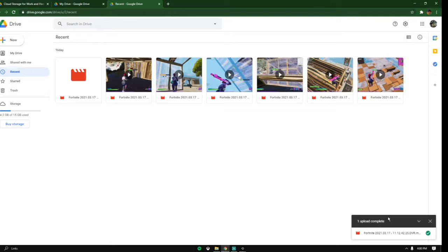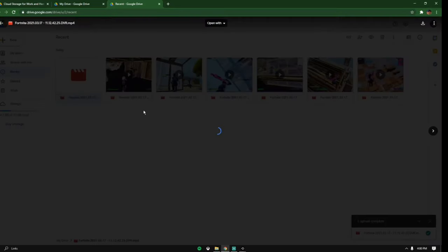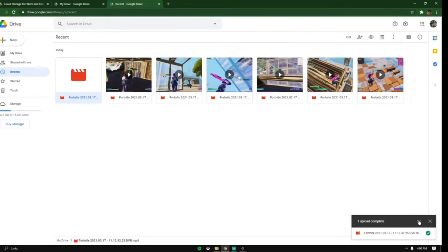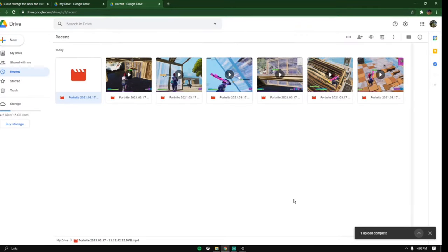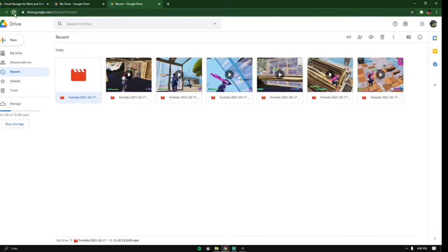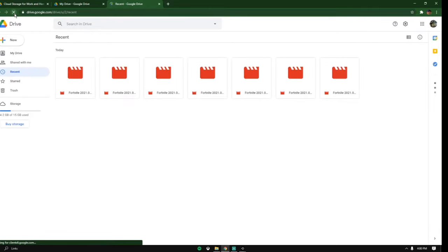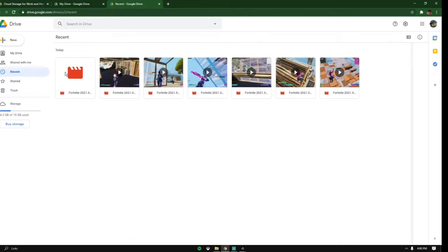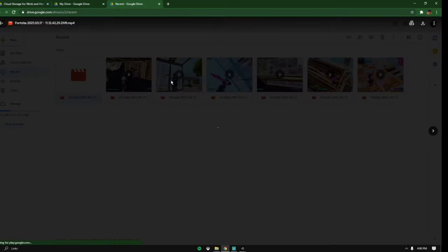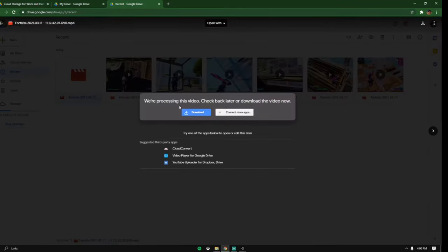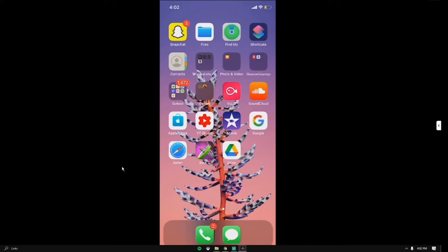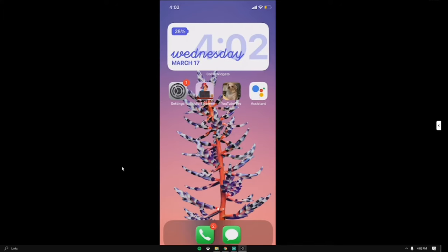As you can see it says one upload complete and this is the clip right here. It says we're processing this video. You want to wait a little bit more like a couple minutes or you can refresh your page. It may still say we're processing this video, come back later or download the video now. You can download it but what I do is usually wait.